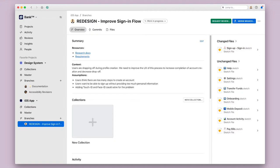Here's how to create a collection. Let's go back to that branch we started, where we're working on the sign-in flows for the banking mobile app. If you recall, I created a new screen for the Touch ID and Face ID login, and I wanted to get some feedback on that design.